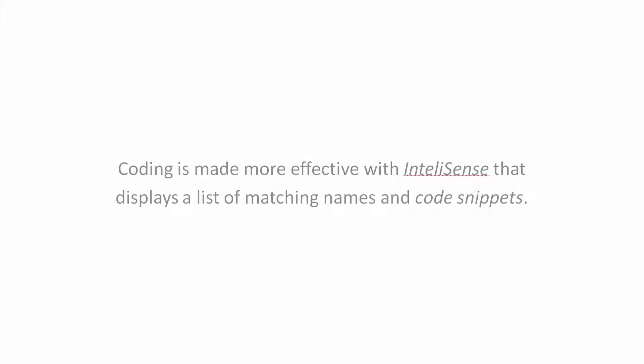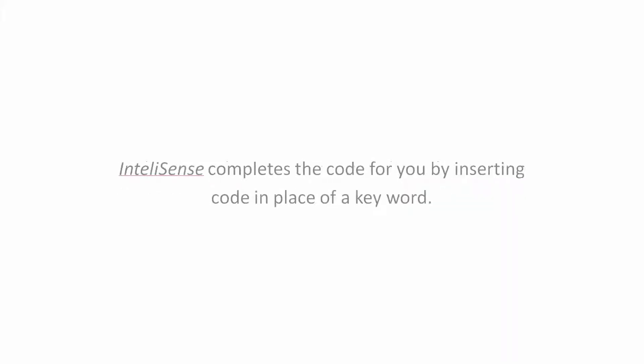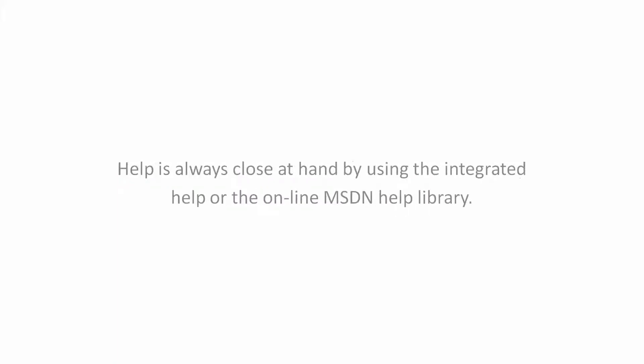Coding is made more efficient with IntelliSense that displays a list of matching names and code snippets that completes your code by inserting code in the place of your keyword. Help is always close at hand by using the integrated help or the online MSDN help library.